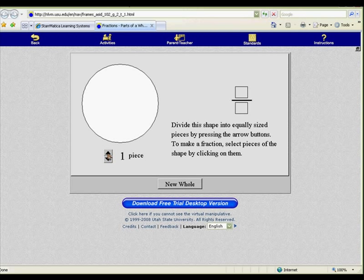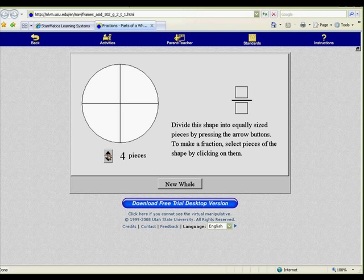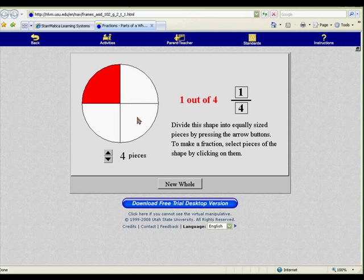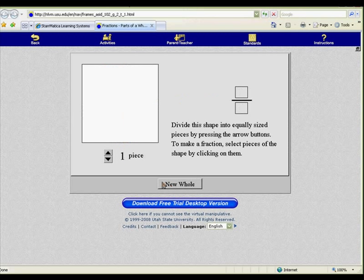Use this virtual manipulative to show the relationship between a picture and a fraction. Divide a shape into up to 99 pieces for the denominator, then click on pieces to shade them in for the numerator. Emphasize that pieces do not need to be shaded next to one another, and show what the same fraction looks like in two different shapes.